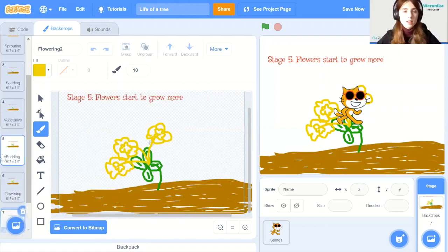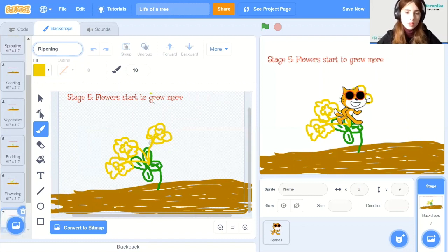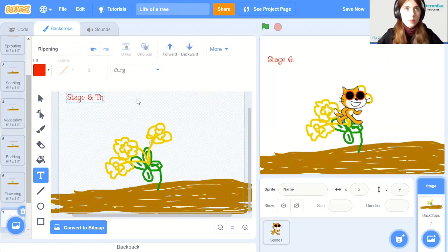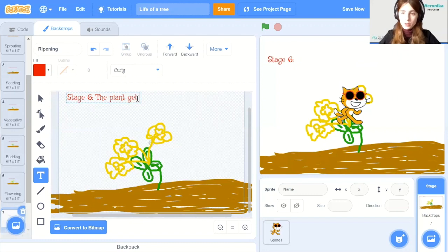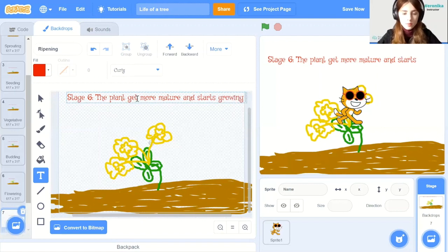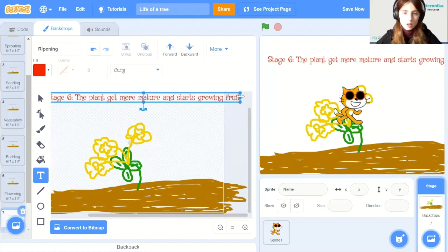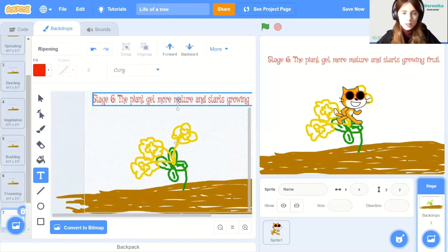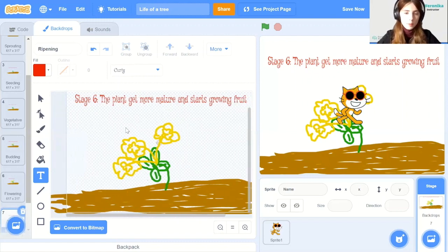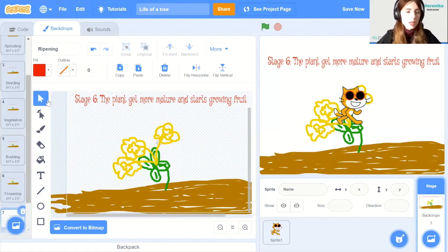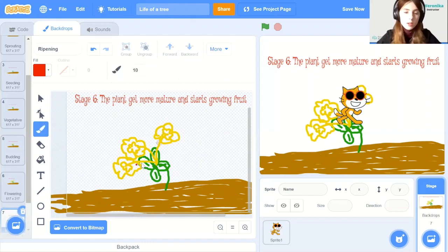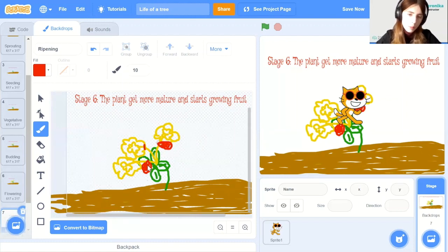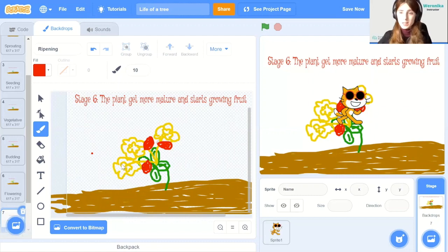Alright. Now let's duplicate it. And the last stage of the plant will be ripening. So stage six. The plant gets more mature and starts to grow fruit. If there is too much text, you can always resize the panel. And now it fits. Or you can also do it like that. Okay. And now let's grow fruit. So for me, it's going to be red. Alright. So this will be it when it comes to all the backdrops. We have covered all the stages of life. And now let's get to coding.